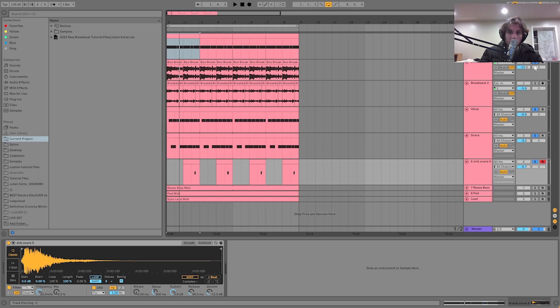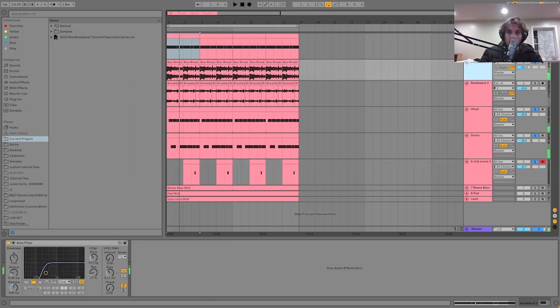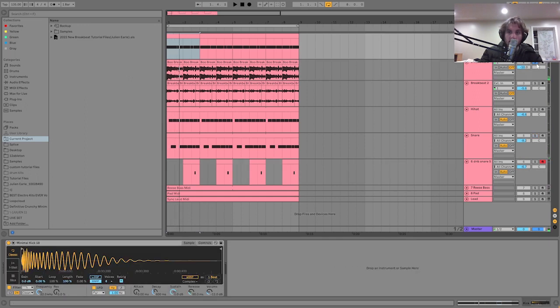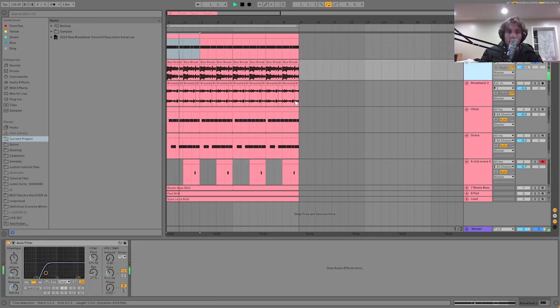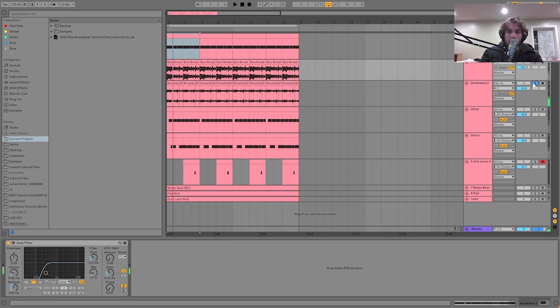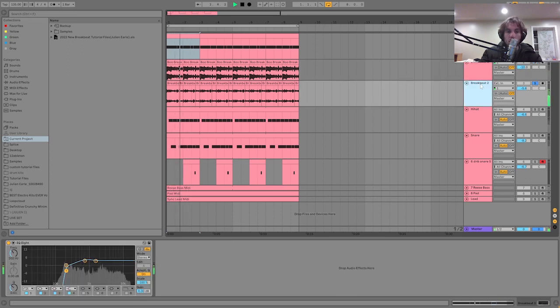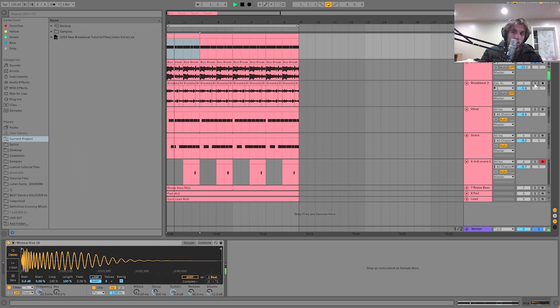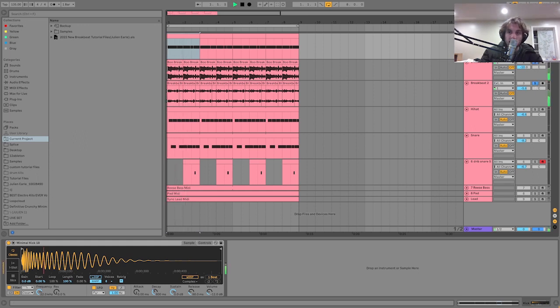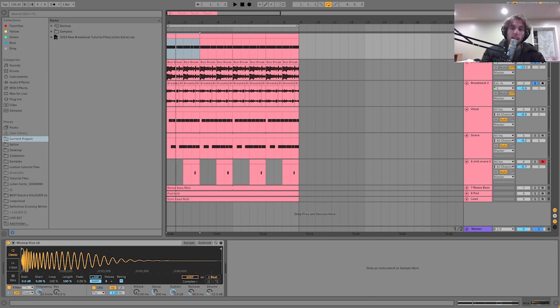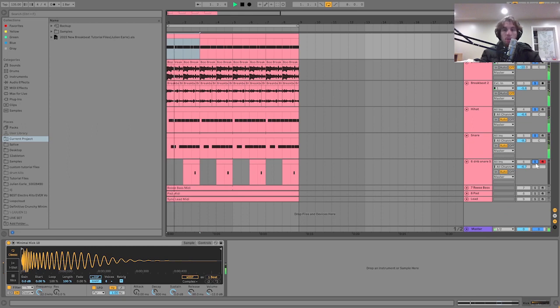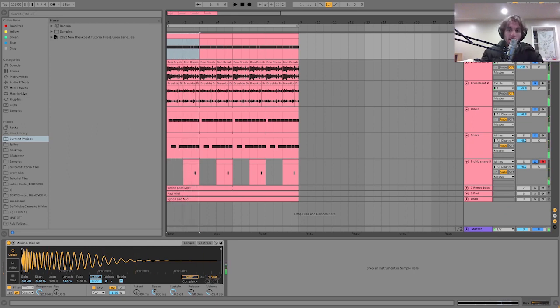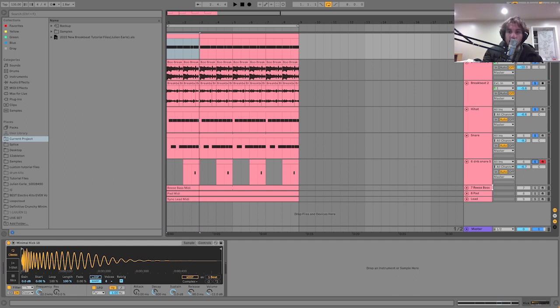Once you have those, then you go and you add in the actual breakbeat—this classic jungle. We got this one and this one. You see, one is really in the high end and one is really in the mid-range, so they're going to fit really well together and kind of create one thing. That's what you're looking for.